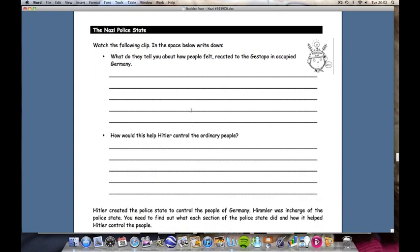The police state. Students are going to watch a film about how people react to the Gestapo, Hitler's secret police — watch it and write down the reaction. Now, a lot of it is going to be based upon comedy clips, but nonetheless the reactions can still be read for students to speculate how, therefore, their reaction to the Gestapo and the SS — Hitler's police state — would enable Hitler to control the ordinary people.